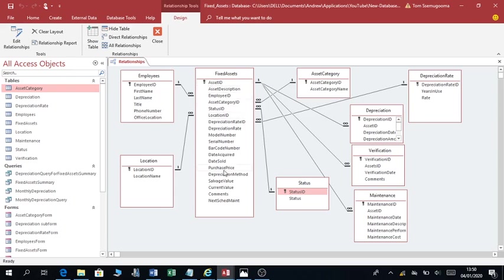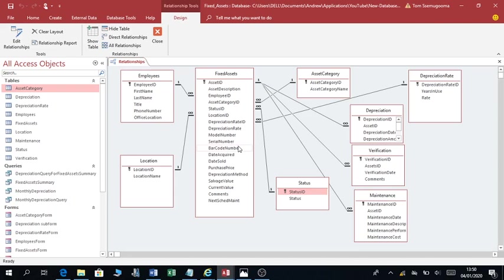Within the fixed asset system, you'll find that the main object will be the fixed asset itself. The fixed asset is the main object. Then the other objects — the employees will connect to the fixed assets, the location will connect to the fixed assets, the asset category will connect to the fixed asset, the depreciation rate will connect to the fixed assets, depreciation will connect to the fixed asset, verification will connect to the fixed asset, and maintenance and status will connect to fixed assets. The way you can tell that this is the main object is that in most cases it will have very many columns, or fields.